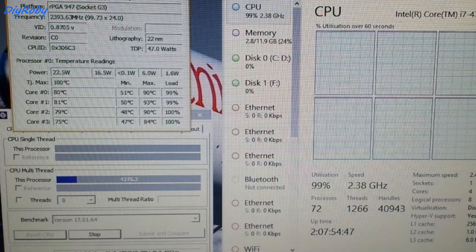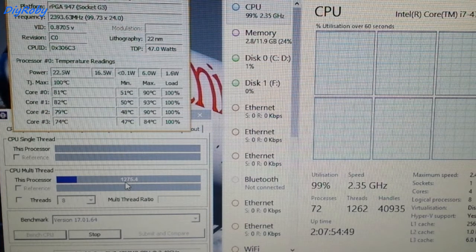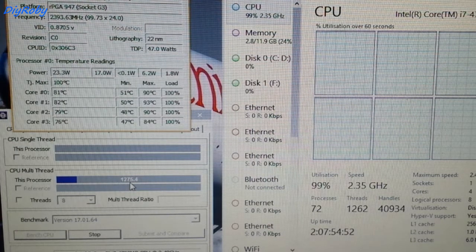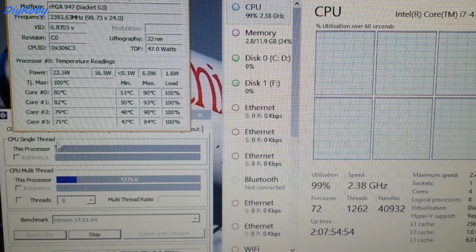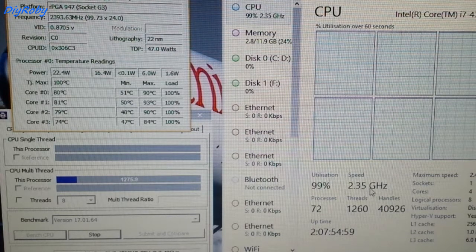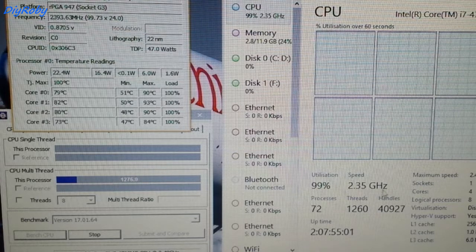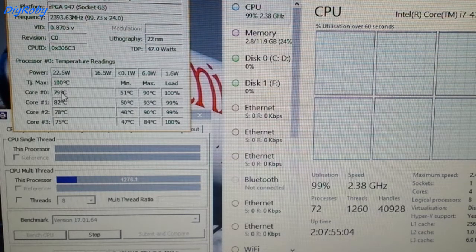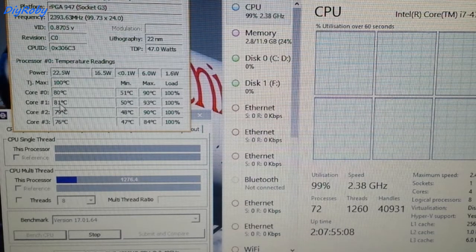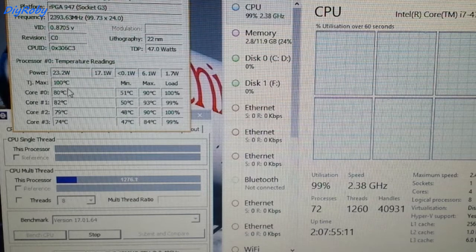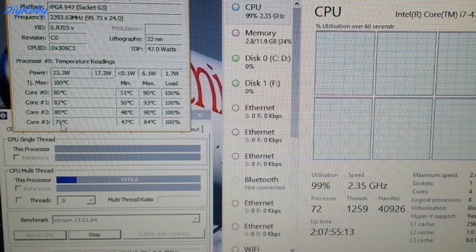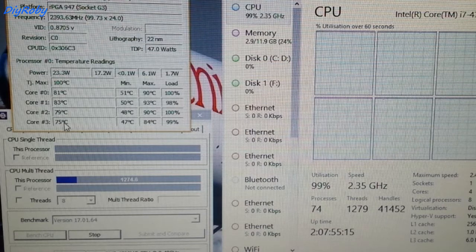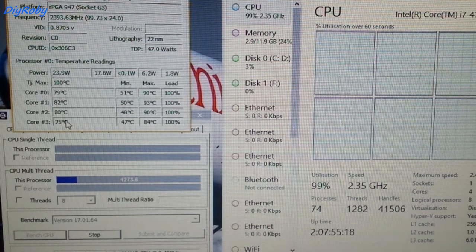We've settled down at a score of 1275 with the base clock of 2.35 GHz, and you can see our temperatures here are just under 80. There is 80 on core 1, but the rest of the cores are hovering between high 70s and low 80s.